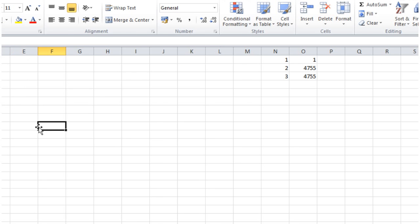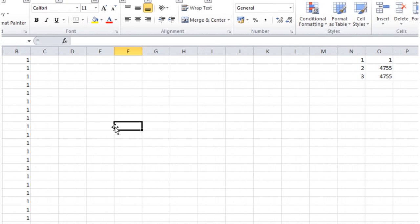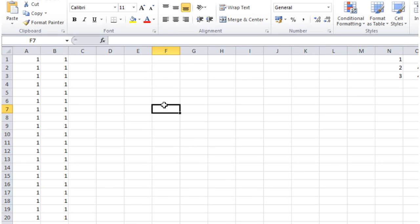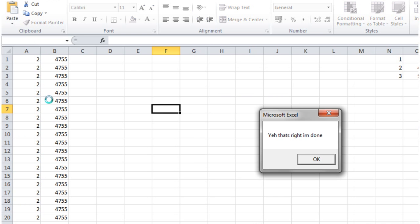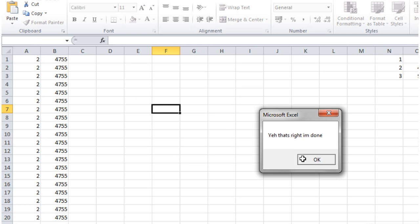Alt F8 and then run, and then boom. Yeah, that's right, I'm done. That is how quick.